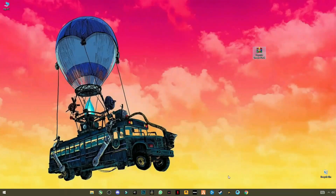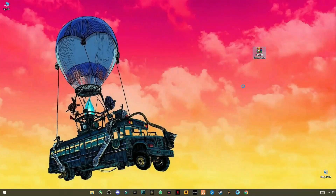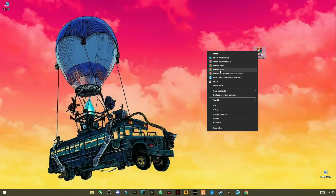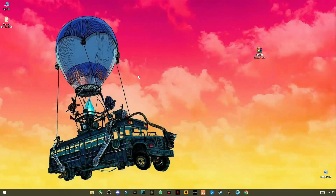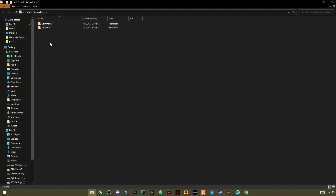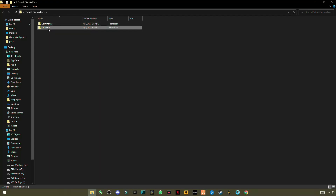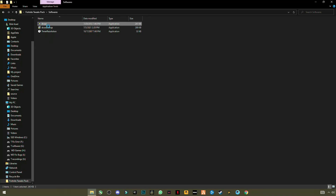Now the next and most important step: download the pack — the link is given in the description. It is about 300 KB. After downloading, right-click and click Extract Here. Open the folder and you will see two folders: Commands and Software. First open the Software folder.